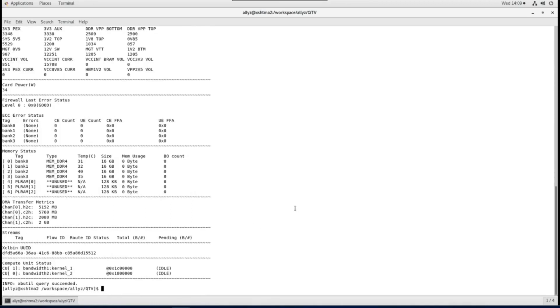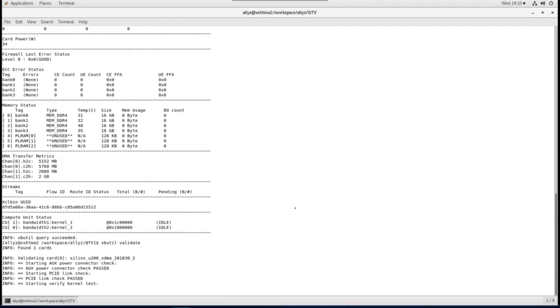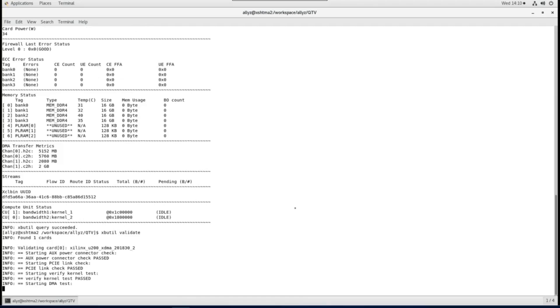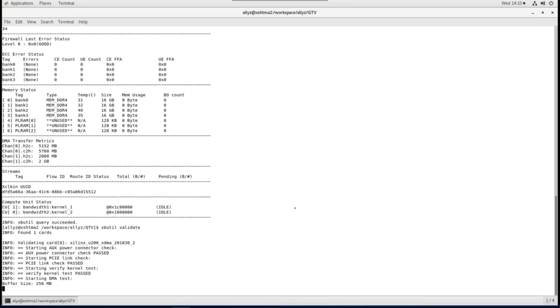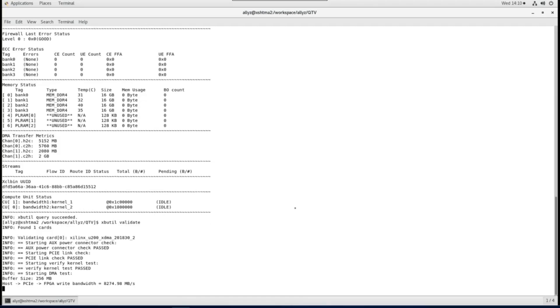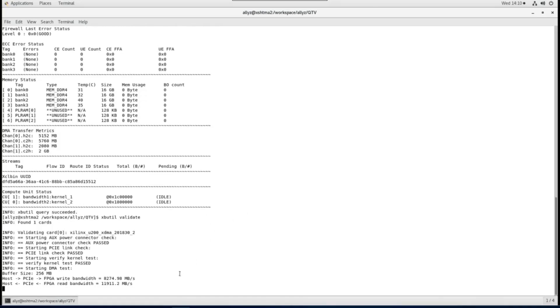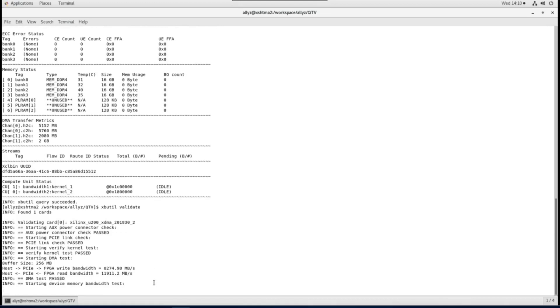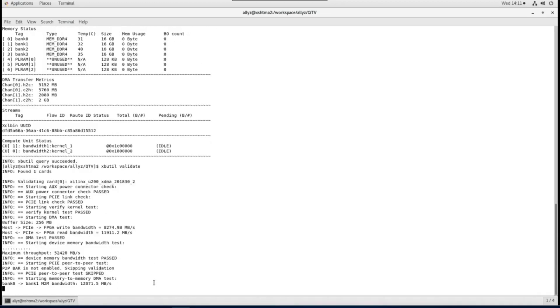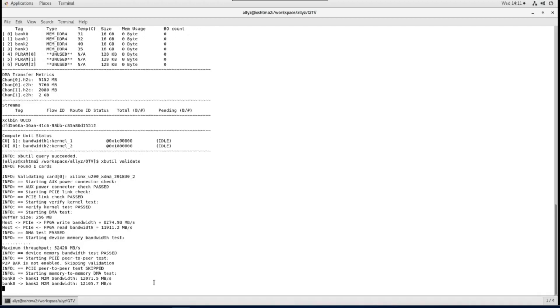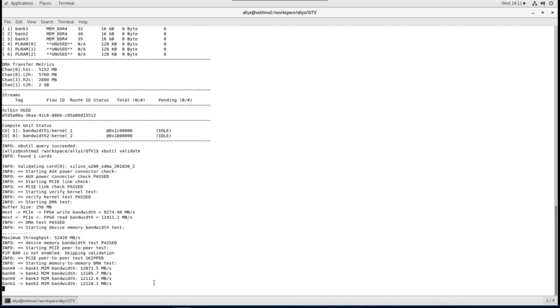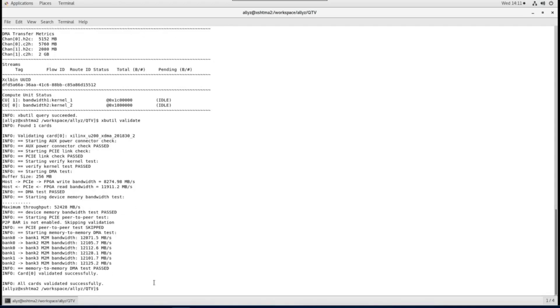Now we try to validate the card. The validate command generates a high level easy to read summary of the installed card. It checks PCIe link status, runs a verify kernel on card and performs the data bandwidth tests for DMA and DDR. It returns the data transfer bandwidth between host and FPGA DDR through PCIe and the bandwidth between kernels and FPGA DDR.